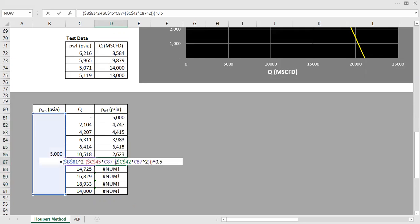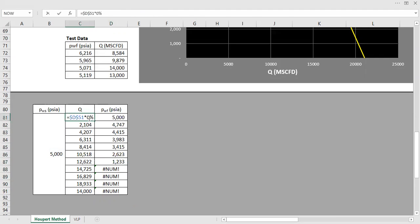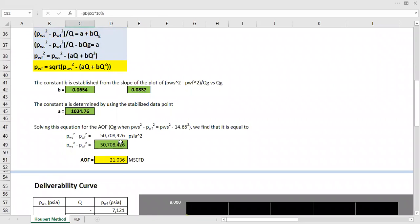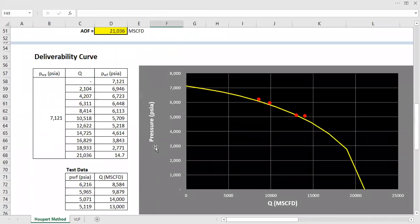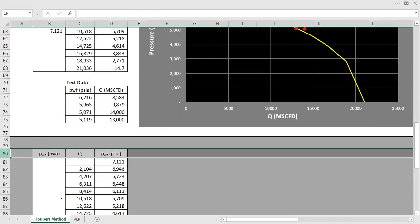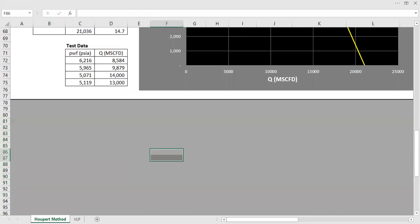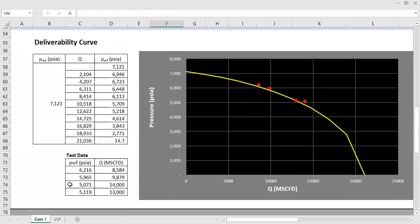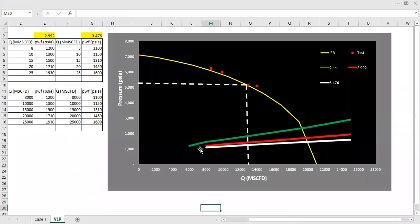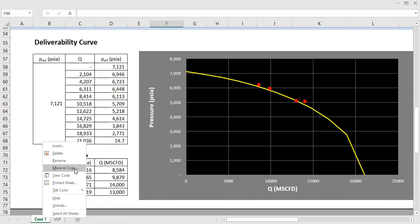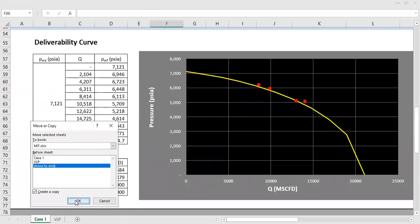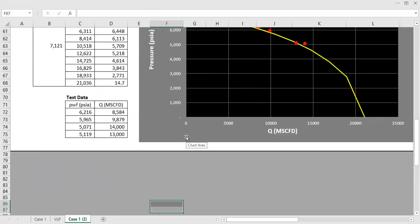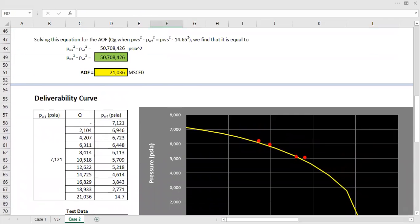So something needs to be changed. I will delete it and then I will copy. I will call it case one. Or maybe I want to create case two. I want to create case two, but now the reservoir pressure decreased. Let's call it case two.